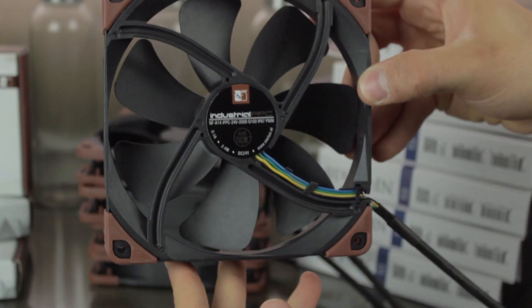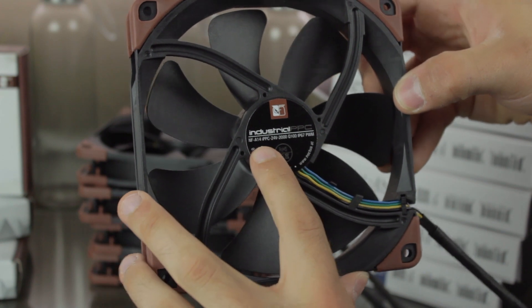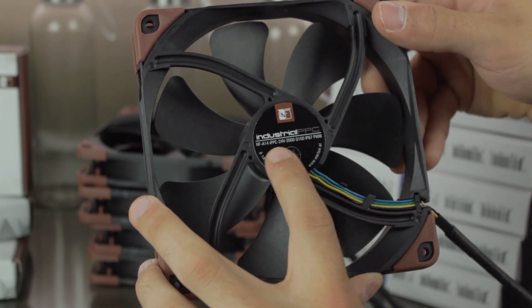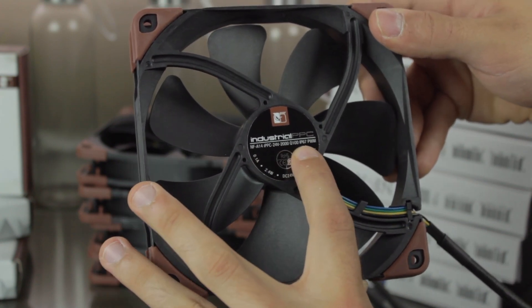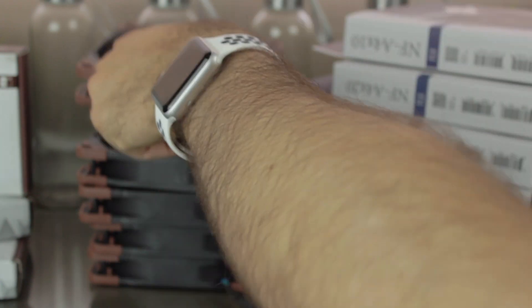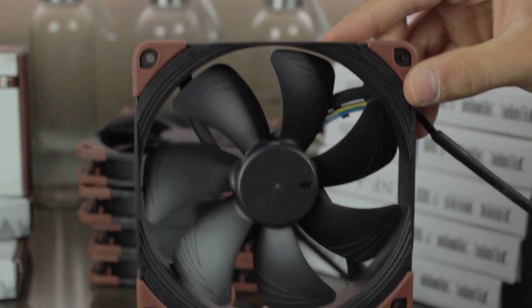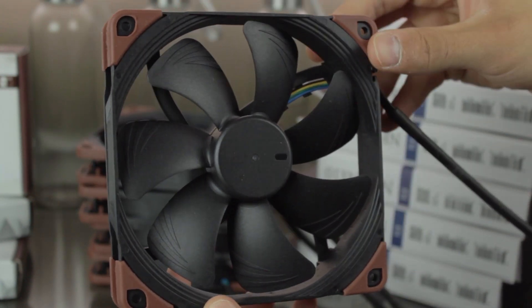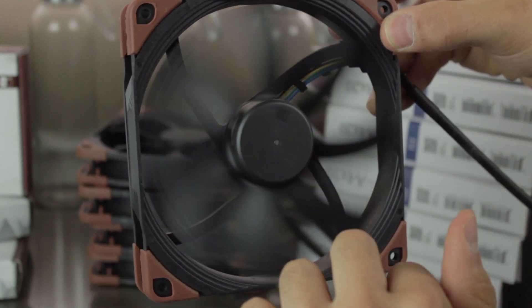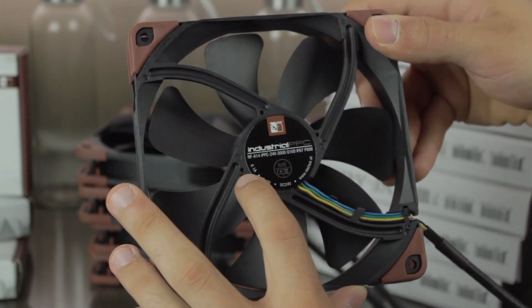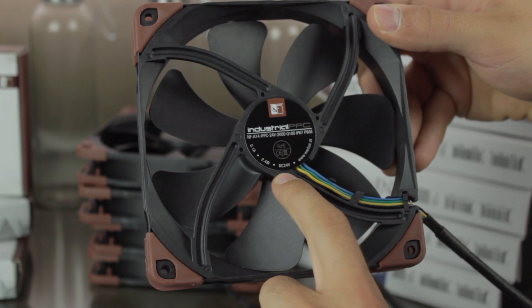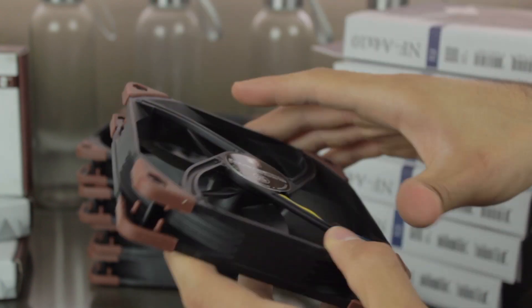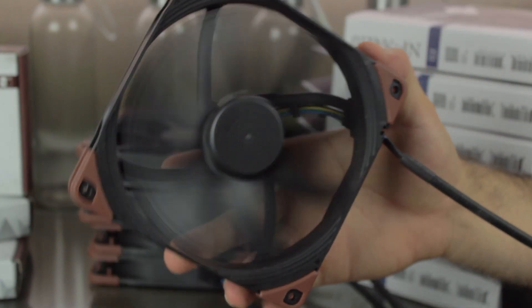Next, here we have one of the NF-A14 industrial PPC 24V 2000RPM Q100 IP67 PWM fans. PPC regards to protected performance cooling. It has an IP67 protection, which will keep it safe from dust and humidity. It will use 0.1A, 2.4W and 24V, and the build quality, as you can see, is just insane.